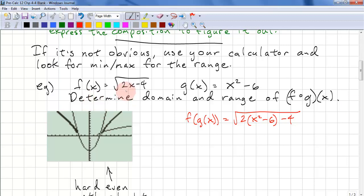Here's another example. f(x) = √(2x − 4) and g(x) = x² − 6. Determine the domain and range of f(g(x)). We do the composition: substituting g(x) into f, we get √(2(x² − 6) − 4). We don't simplify this.